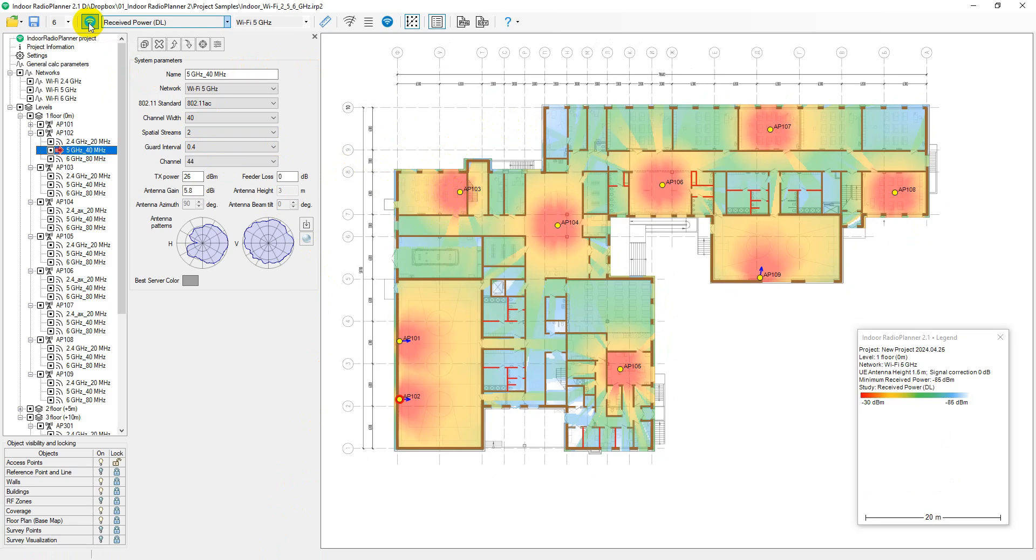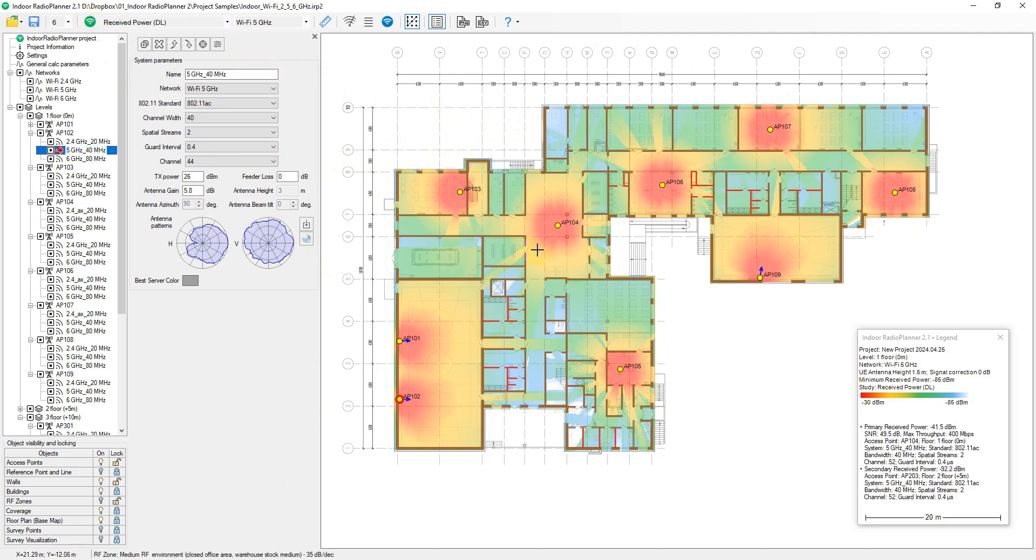In Indoor Radio Planner, you can work with two types of projects. Indoor projects: When access points are placed inside a single or multi-story building,